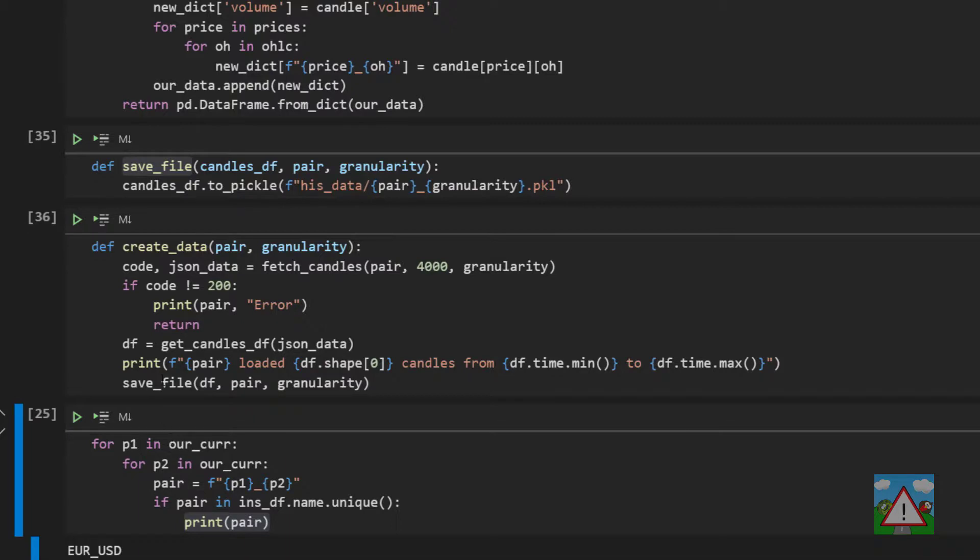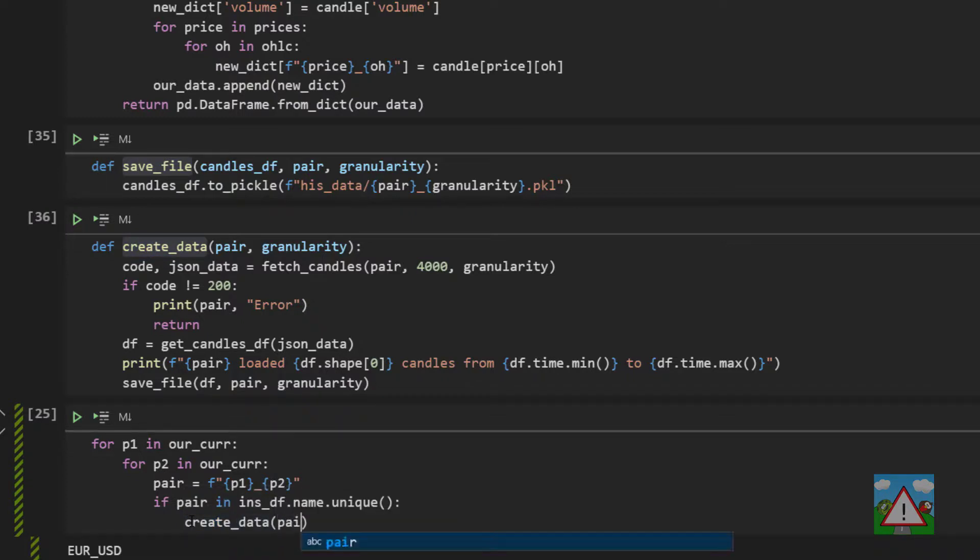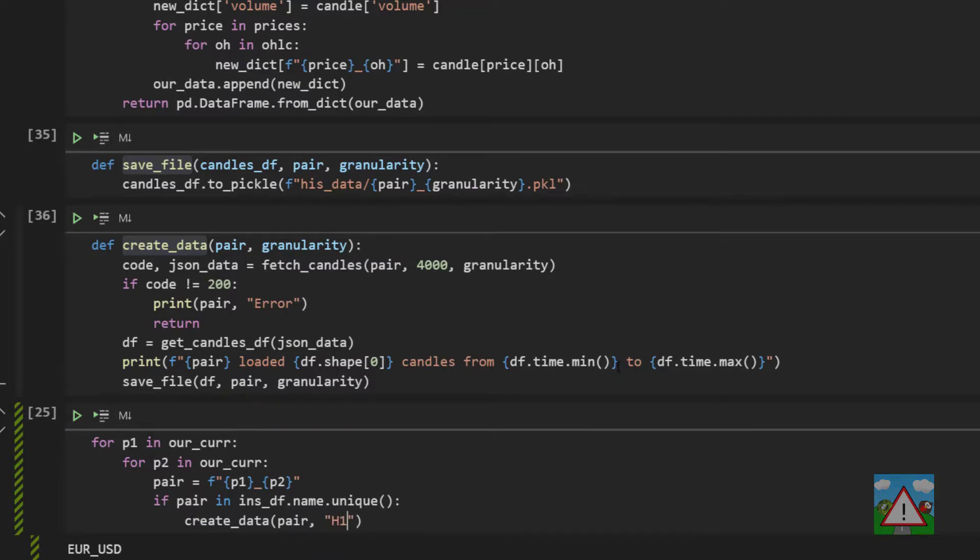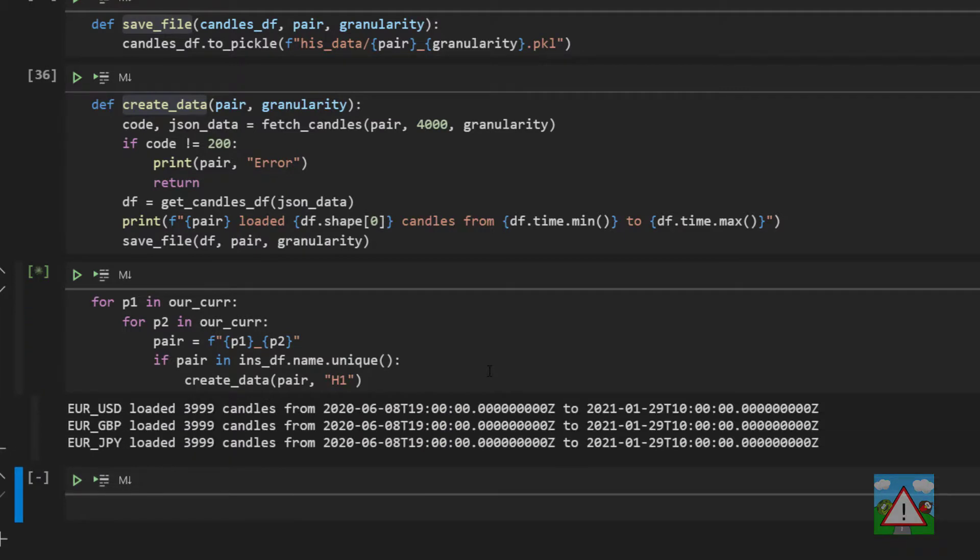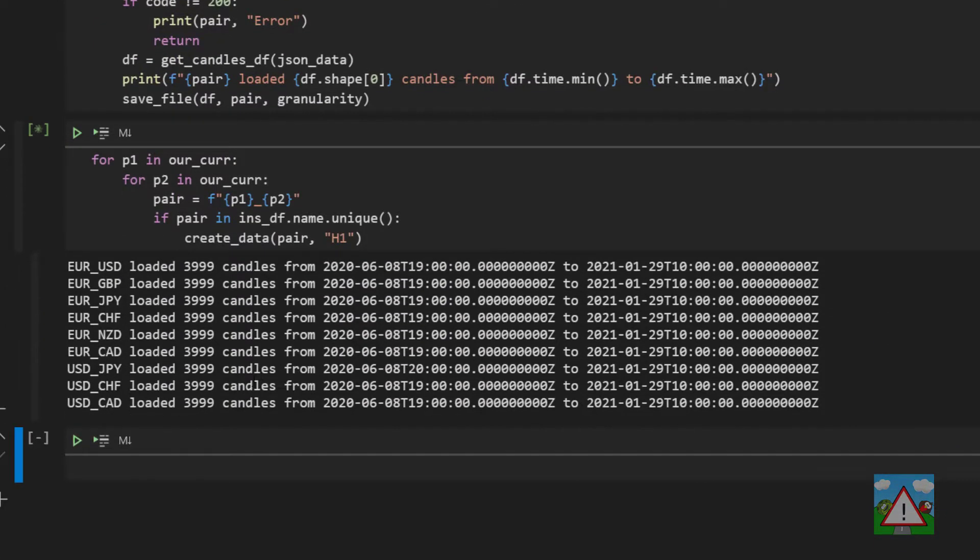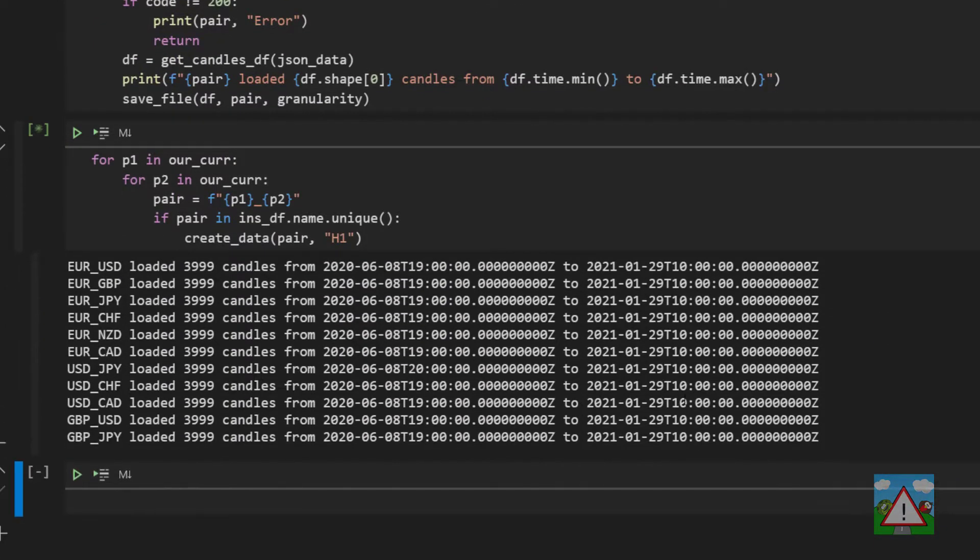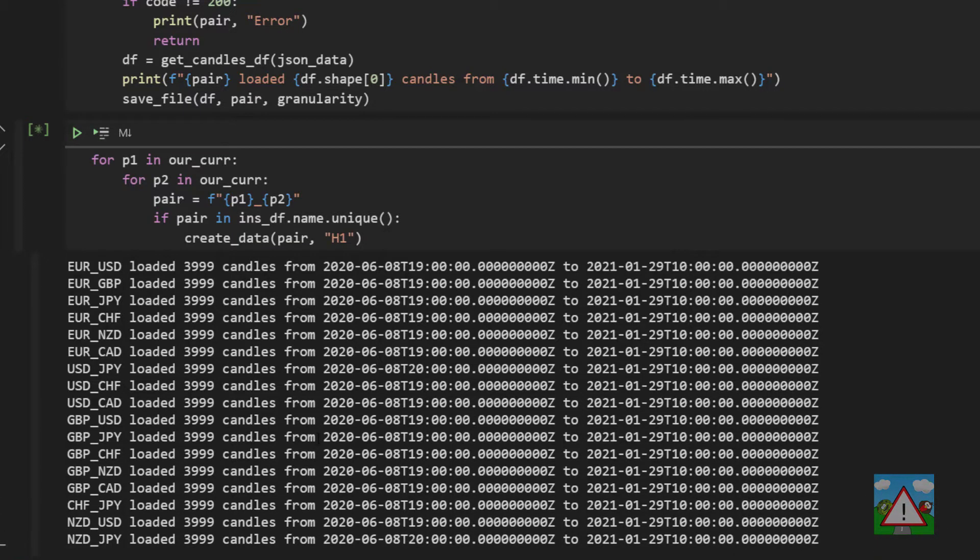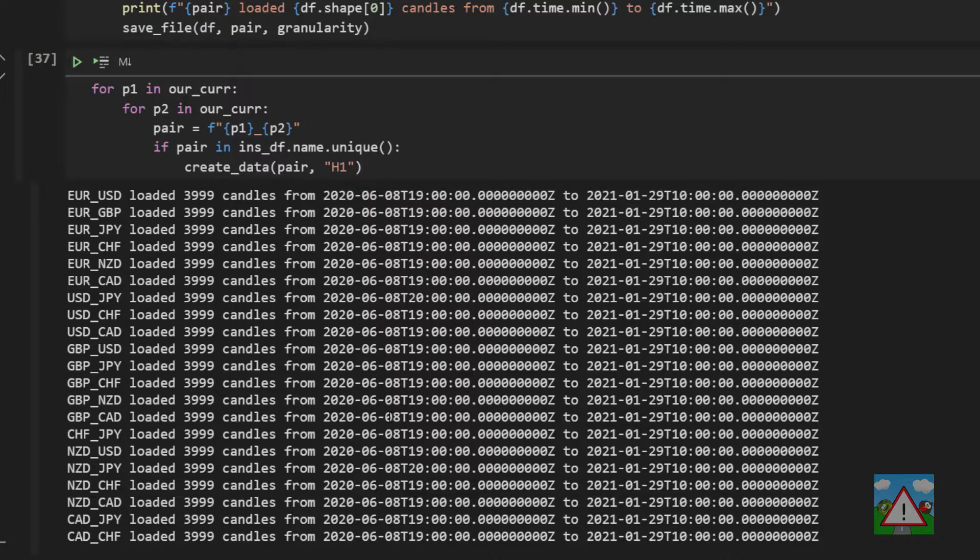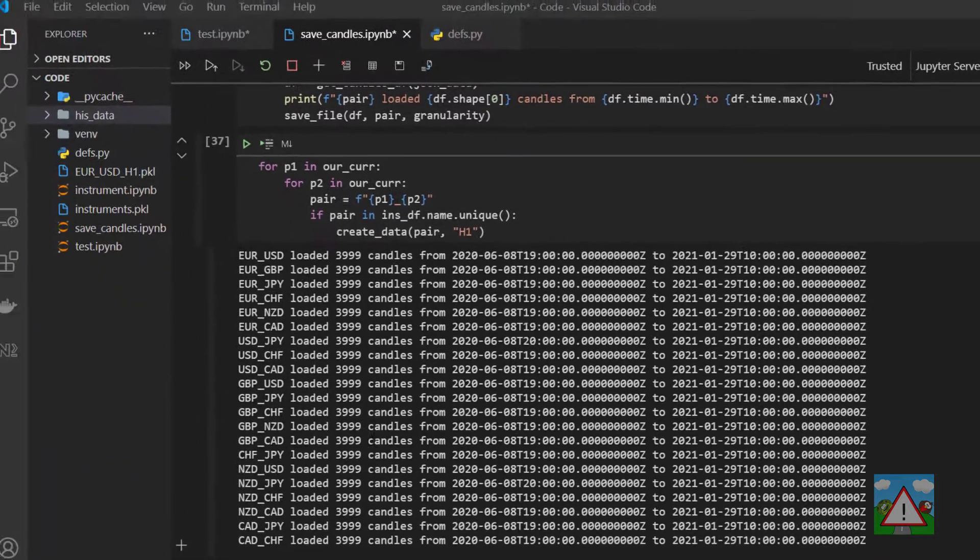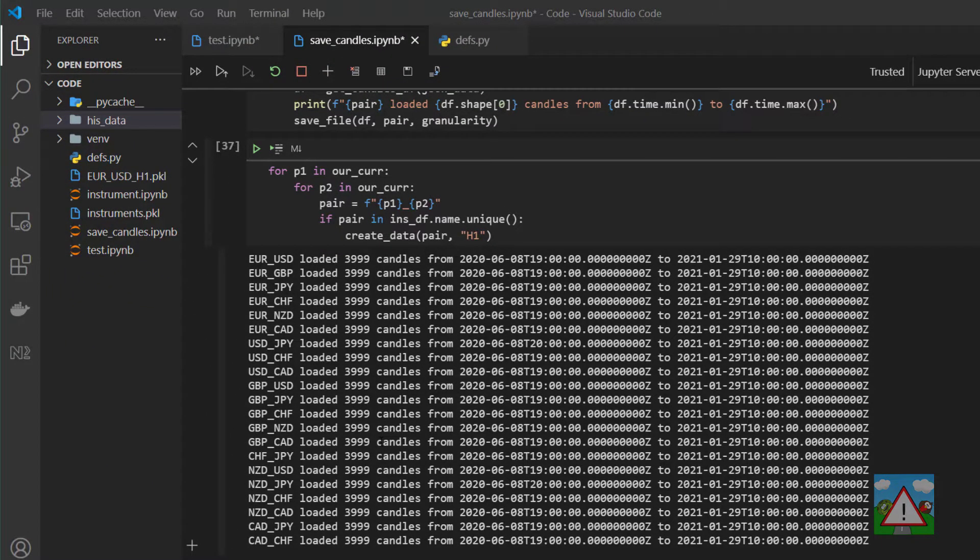So now we have our create_data function ready to go. The last thing we need to do then is actually call this create_data function inside our loop. So I'm going to take the create_data here, open brackets. The first thing we want to send in is our pair that we've created. And then we want to give it the granularity. And we'll take one hour candles here. And what we can see is it's scrolling away. And you can see just how quickly it's loading the candles. The reason we have 3,999, of course, is because we're eliminating the incomplete latest candle. And that's already done.